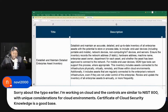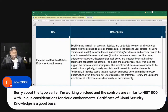Navi says, sorry about the typo earlier. I'm working on cloud, and the controls are similar to NIST 800. Because it's all common security stuff with unique considerations for cloud environments. That's why FedRAMP is so similar — it's not really different from anything in NIST 800.